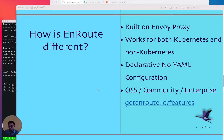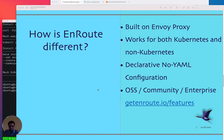EnRoute is built on Envoy proxy, a CNCF graduated project. It works for both Kubernetes and non-Kubernetes environments. EnRoute can also function as a shim outside Kubernetes in standalone mode, such as in a Docker container, where you get simple REST or GraphQL-based APIs to configure it. It is purely declarative — you select a set of services and L7 policies, run one command, and you're good to go. There are three versions: open source, community, and enterprise.